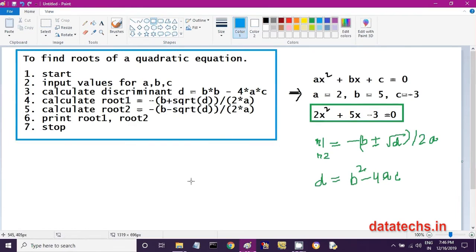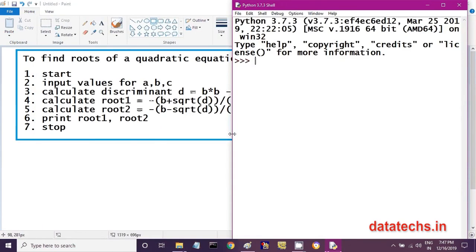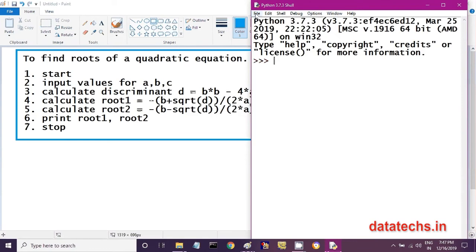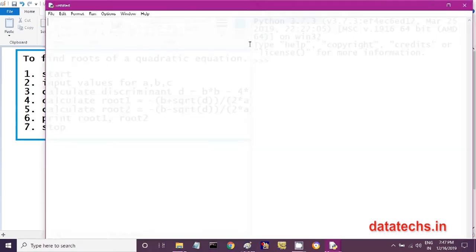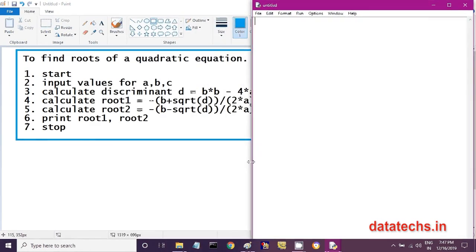Now let us convert this algorithm into a Python program. I am opening my Python IDLE, and opening a new file where I can type the program. Here, this is a comment line where I am writing the aim of the program.